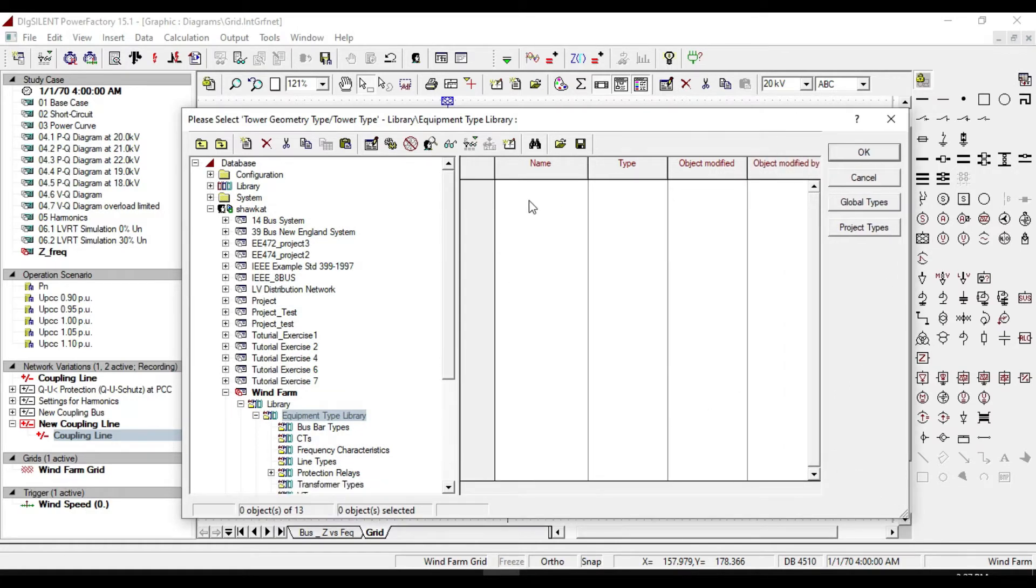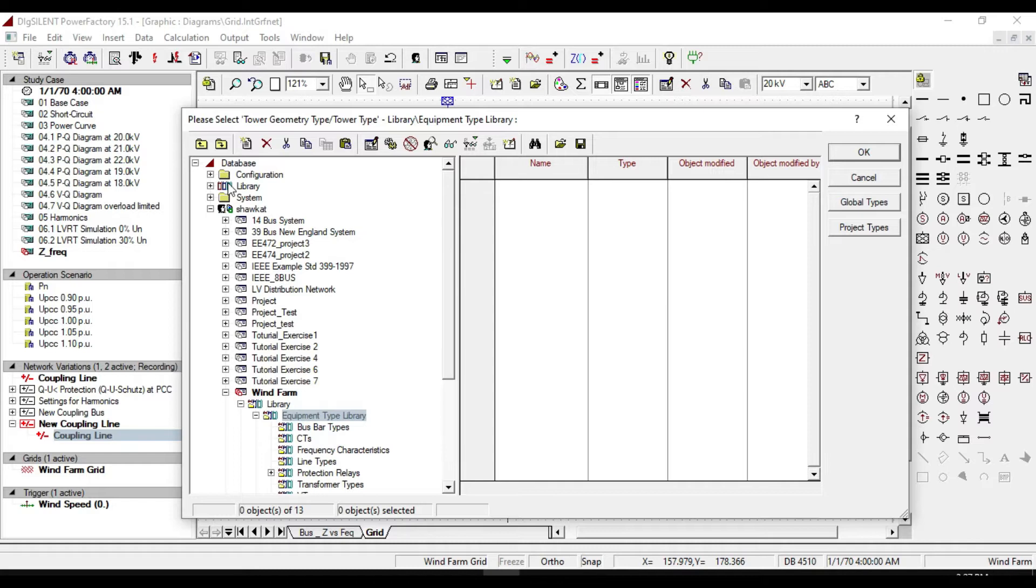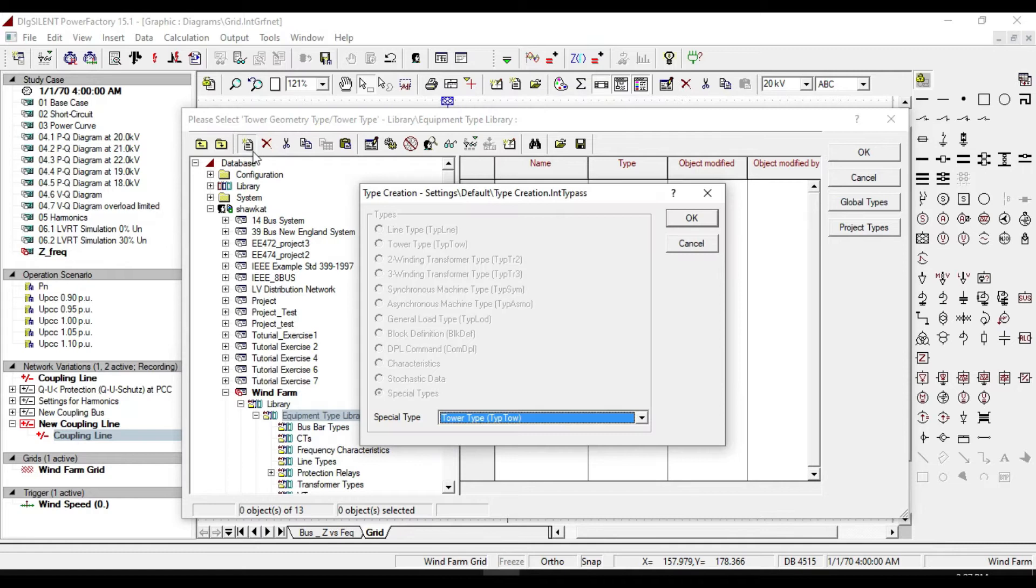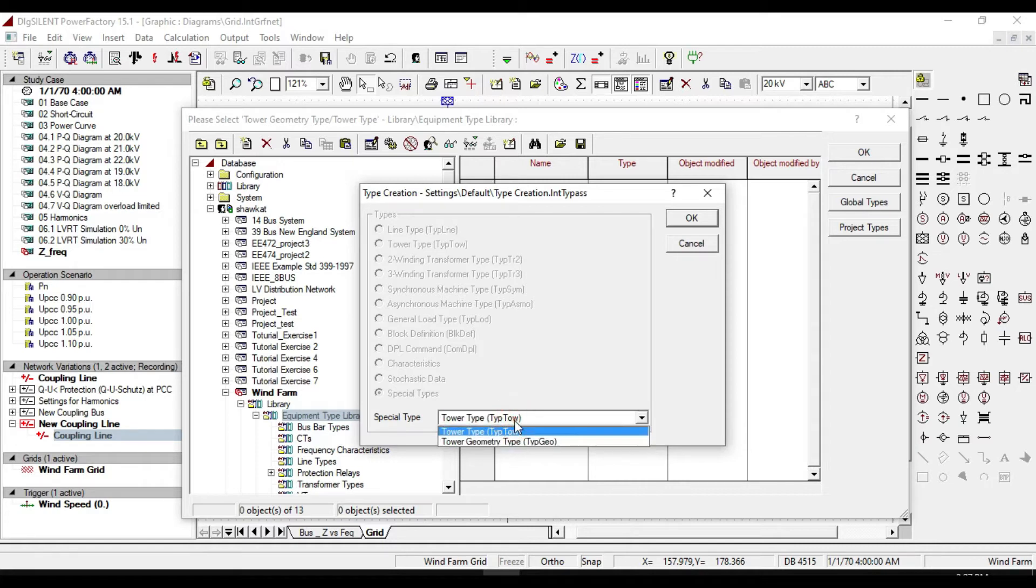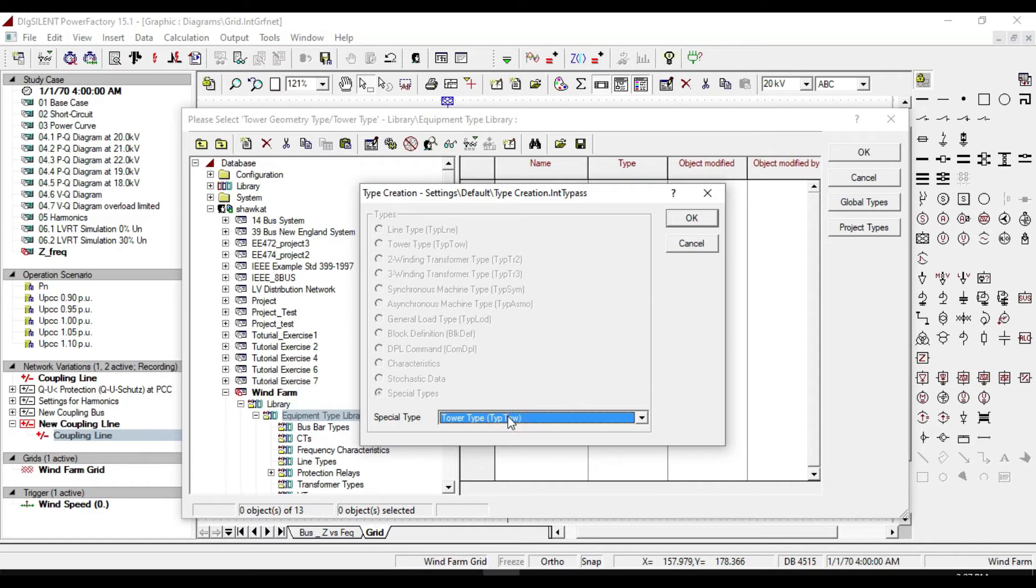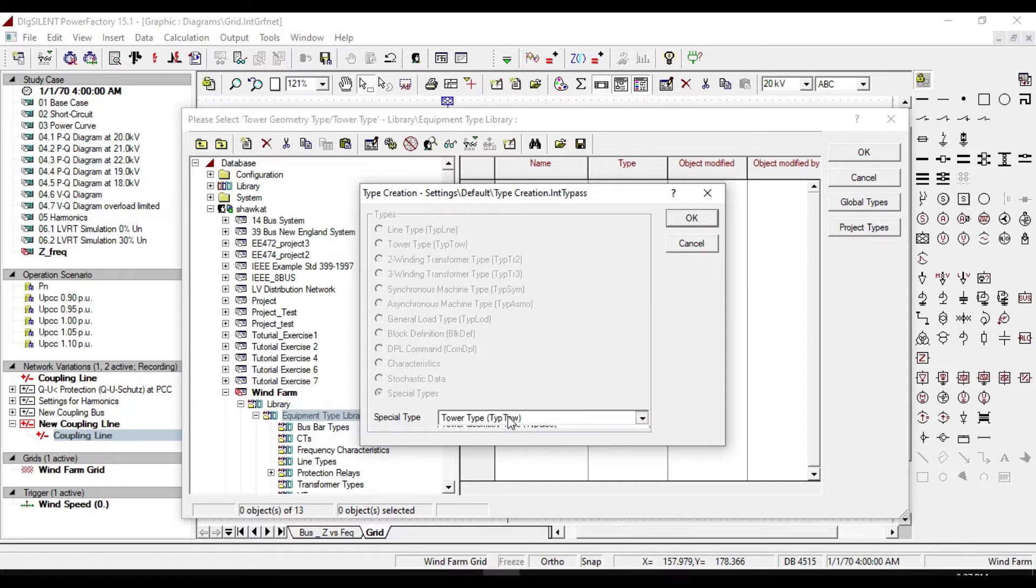And we need to select the name and type for them. We can define type either from global library, or we can create a new type from here. From the spatial type, we either create a tower type or a tower geometry type.